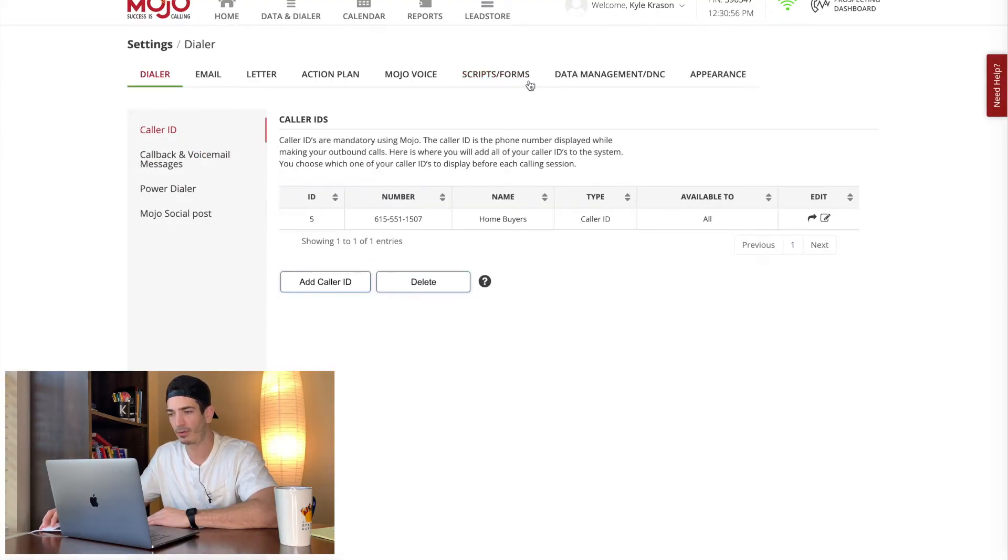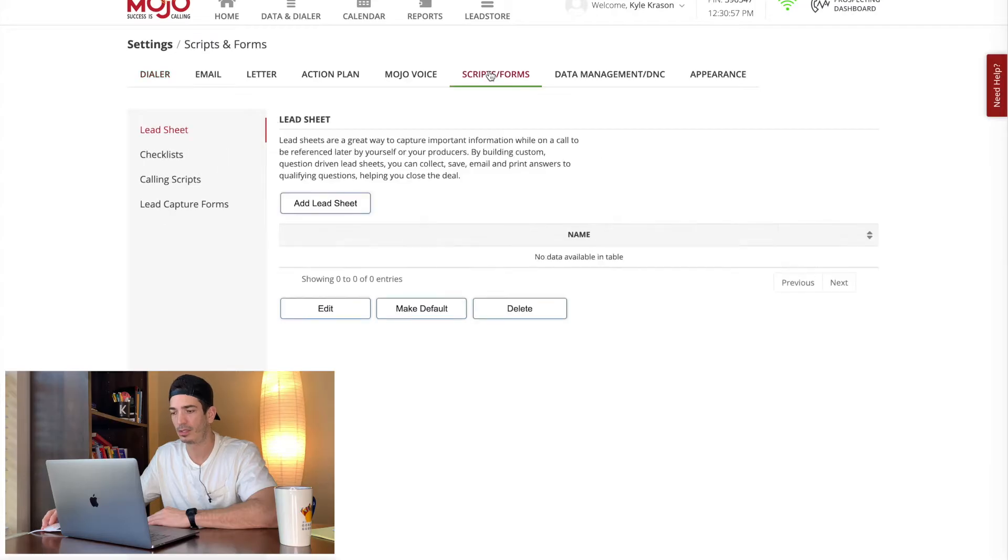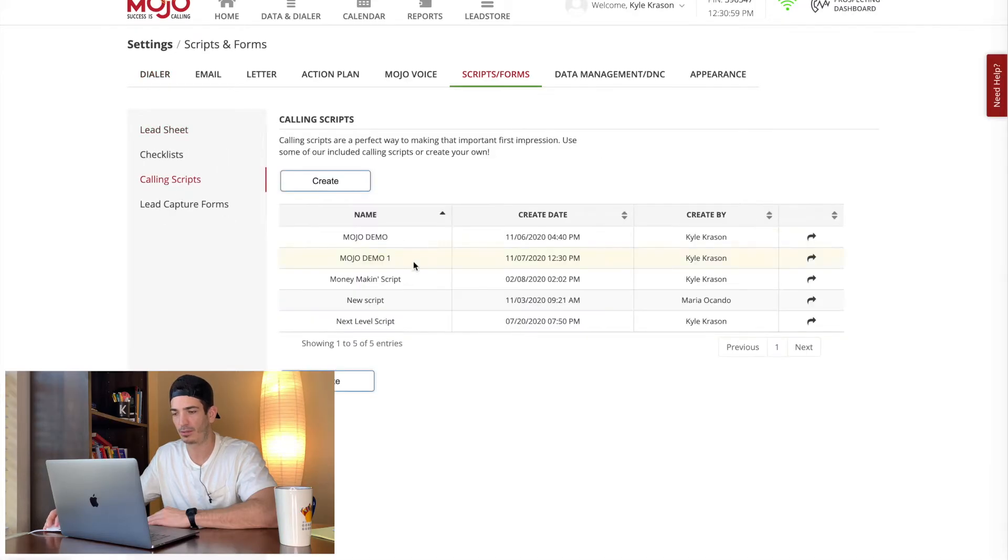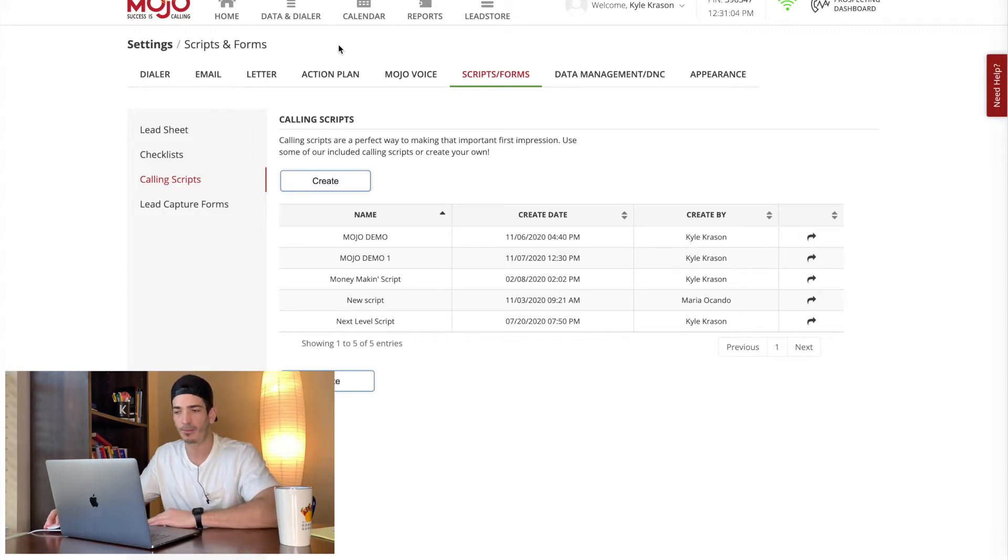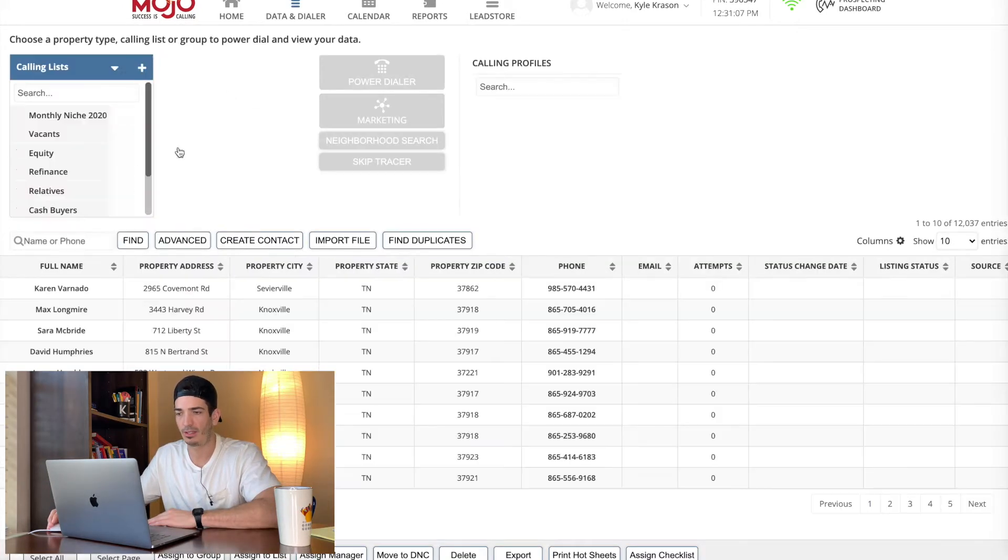So you're going to name it whatever you want. Mojo demo one, save it. And there you go. So you've got your phone number, you've got your script in there, right? Mojo demo one is the one we just made. The next thing you want to do is you're going to need to put in your data.